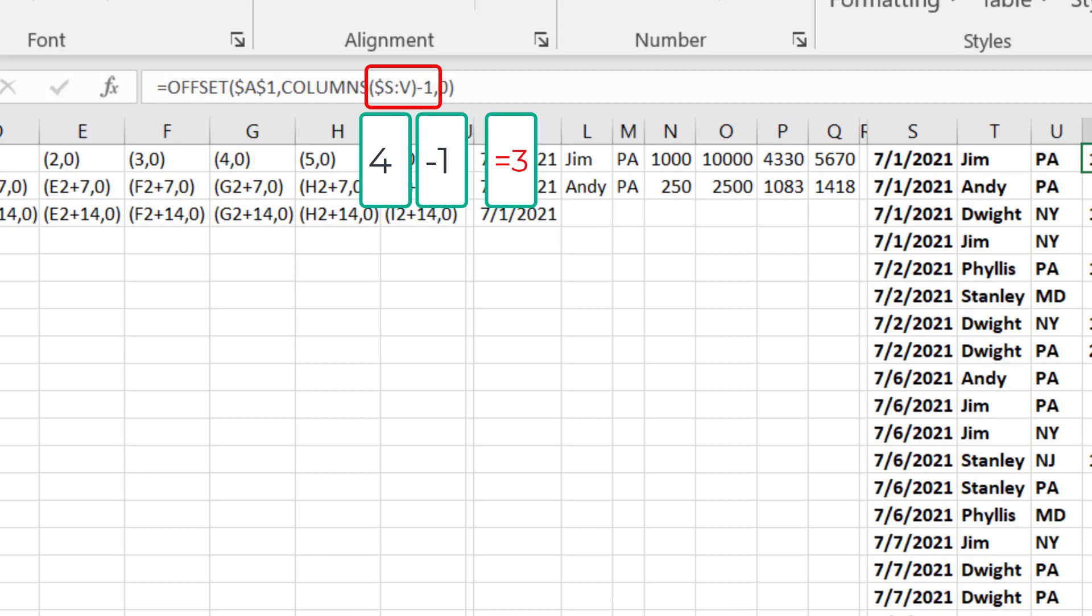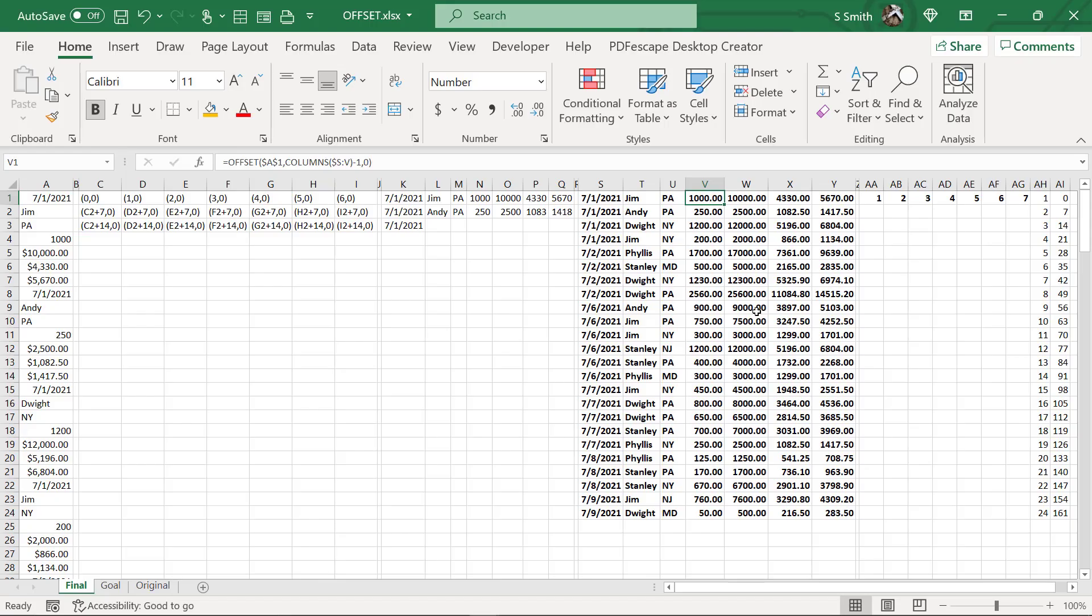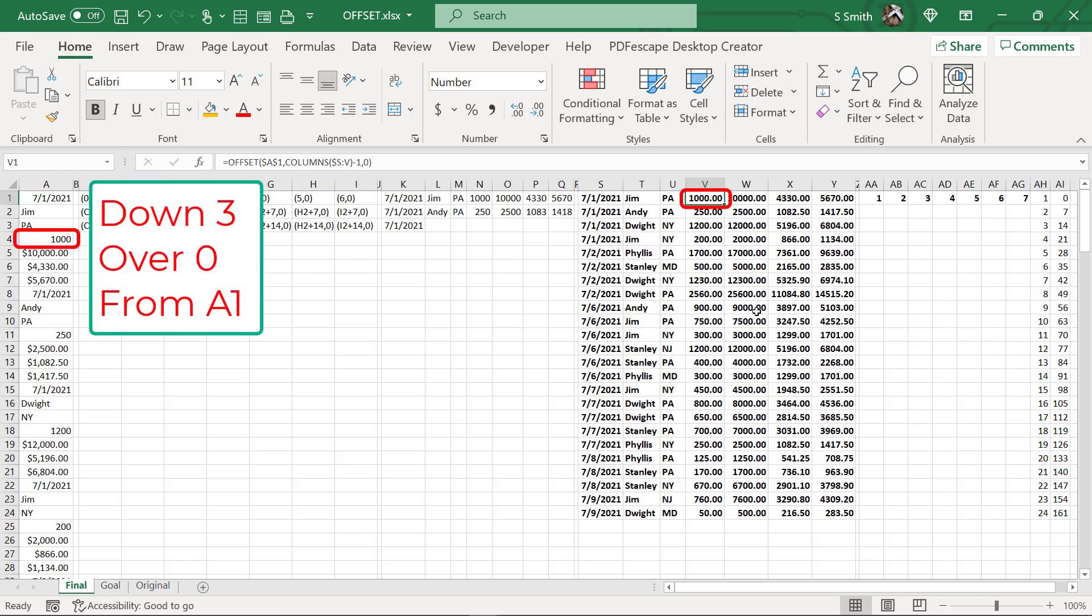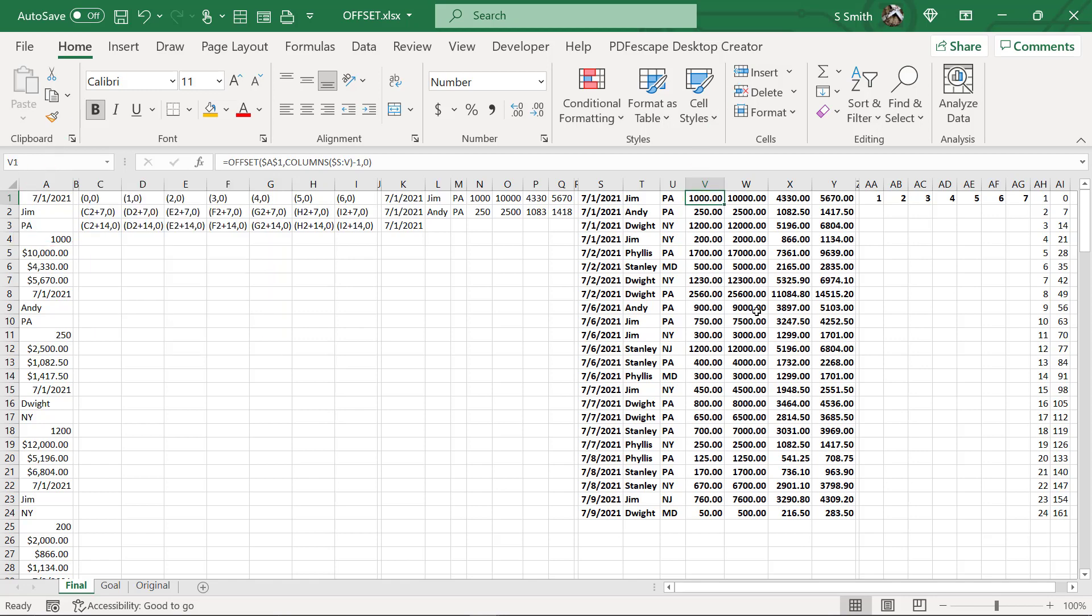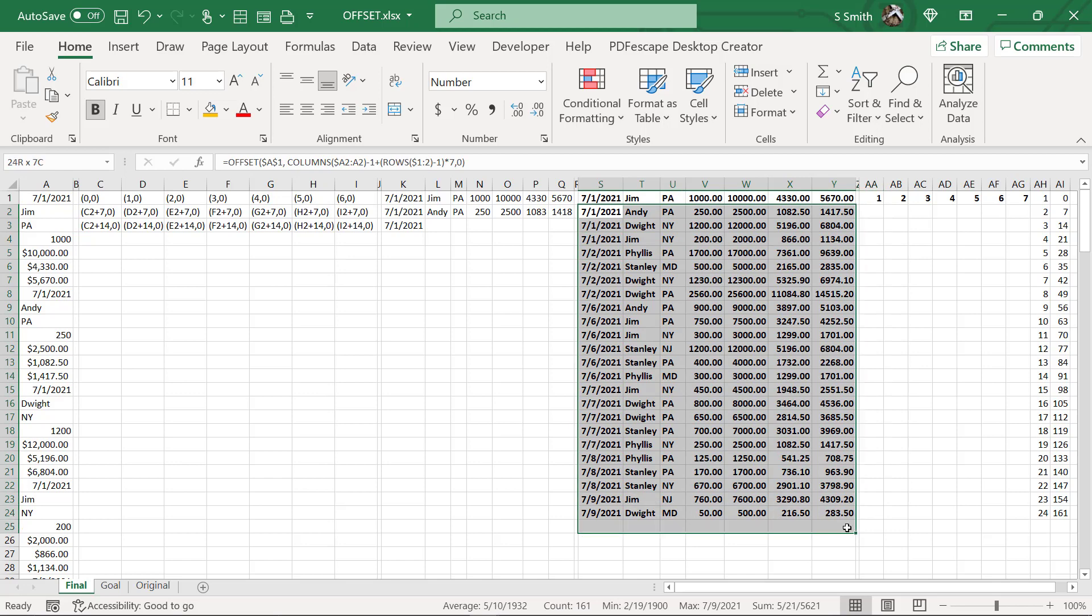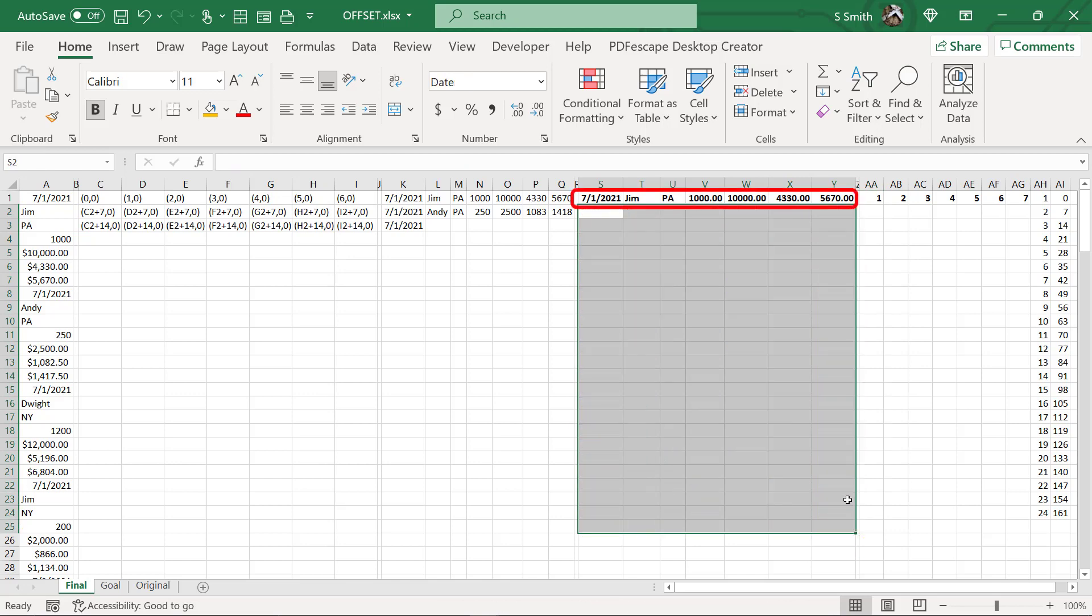How many columns is that? S, T, U, V. That's four minus one will give me three. So I'm going to move down three and over zero. So if I come over here and I move down three and over zero, I'm at a thousand. So these numbers do match. But what if I want to move this formula down to the next row?